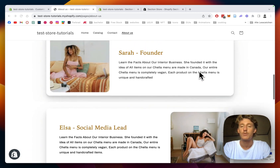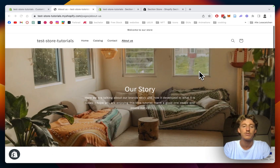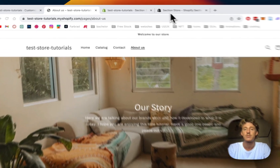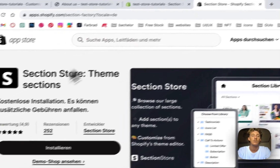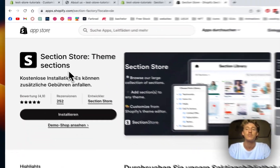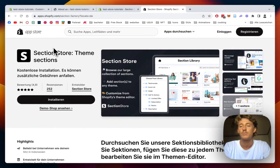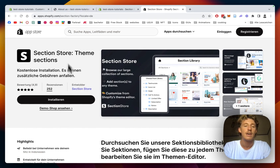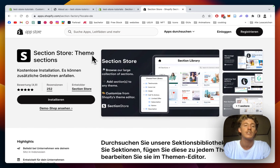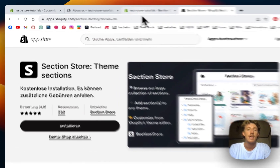The first thing we have to do for all that is head on over to the Shopify App Store and download the Section Store app, because that's the one I used for all the section implementations in this tutorial. After successfully getting that — the app itself is completely free — so you don't have to worry about anything.